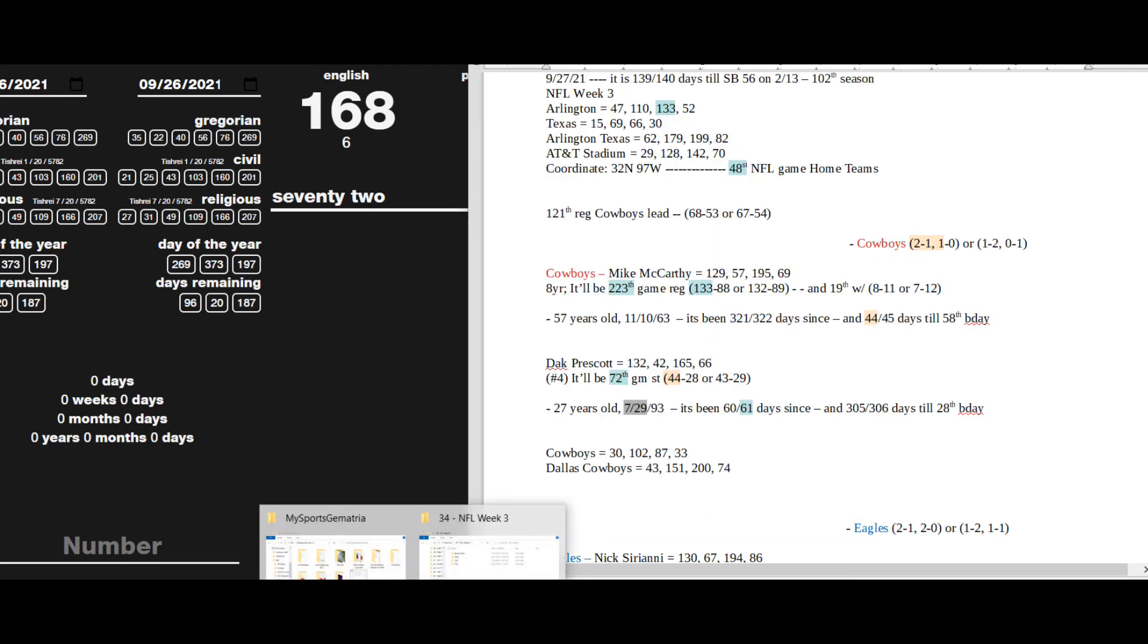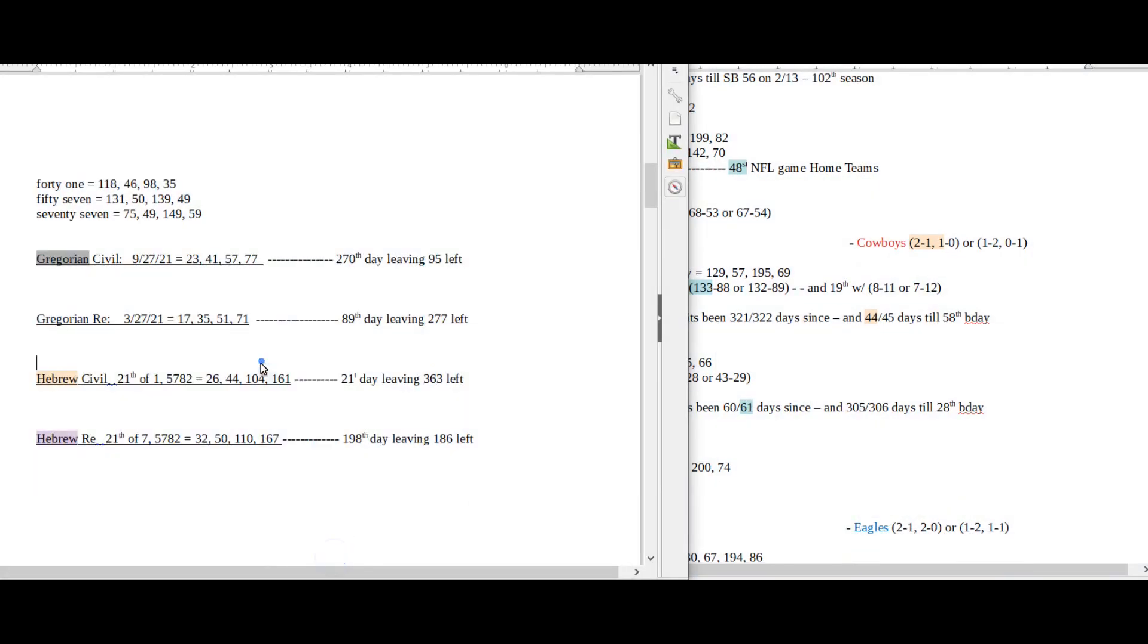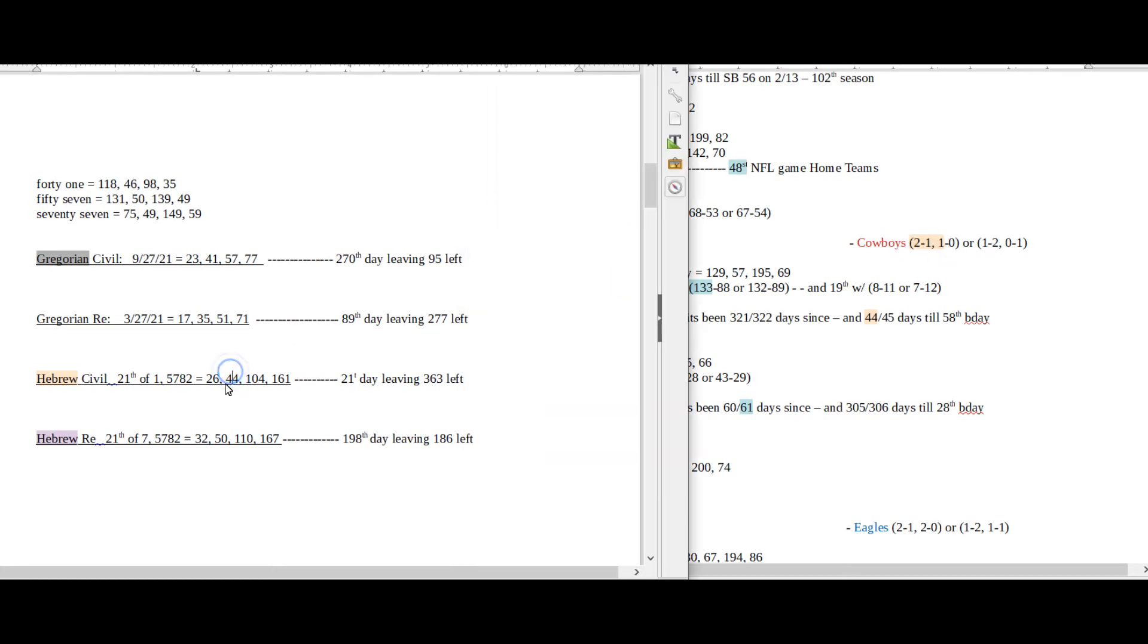On the Hebrew civil side, it will be the 21st day of the first month, like 2-1-1. Cowboys can become 2-1, 1 for a record: 2-1 for the season, 1-0 at home with the win, like 2-1-1. There's also 44 date numerology on the Hebrew civil, 2-1-1.